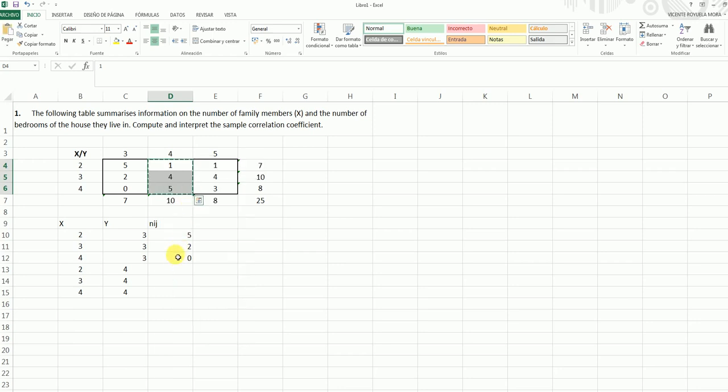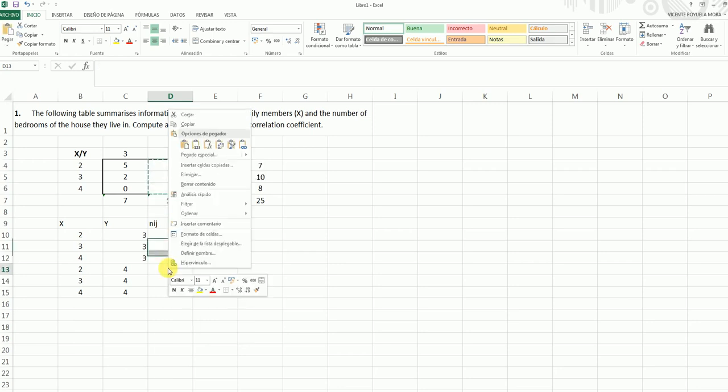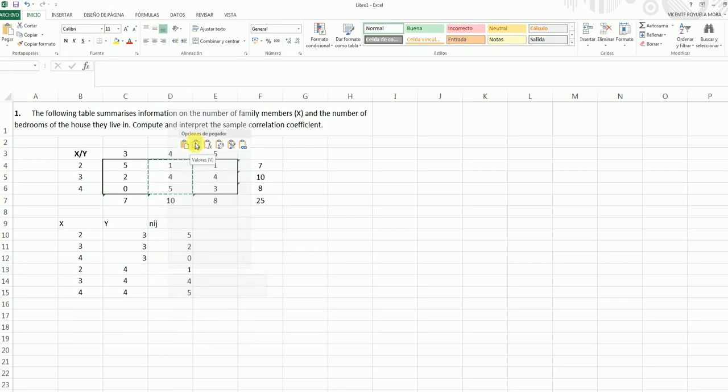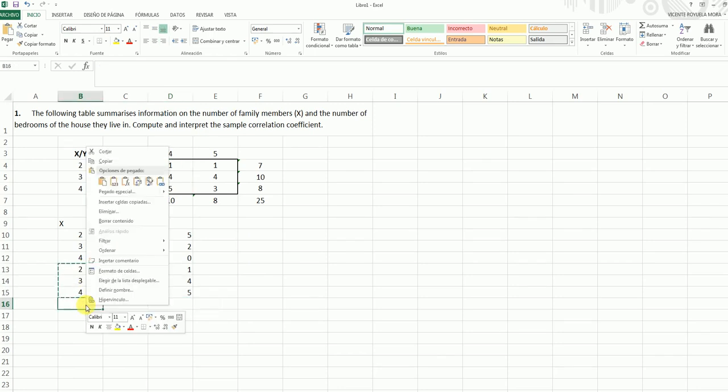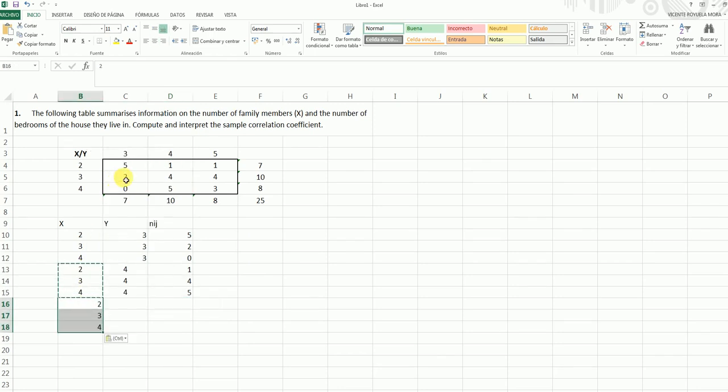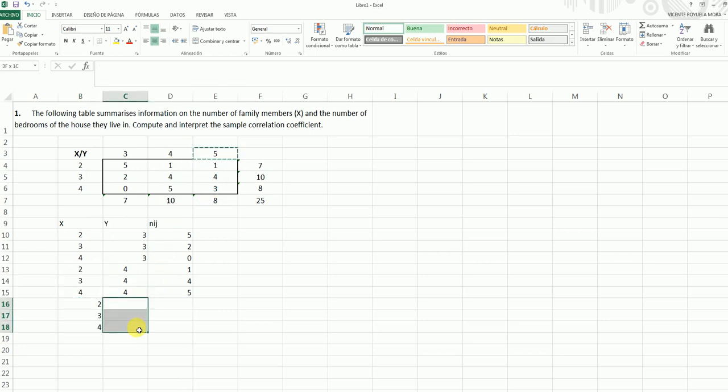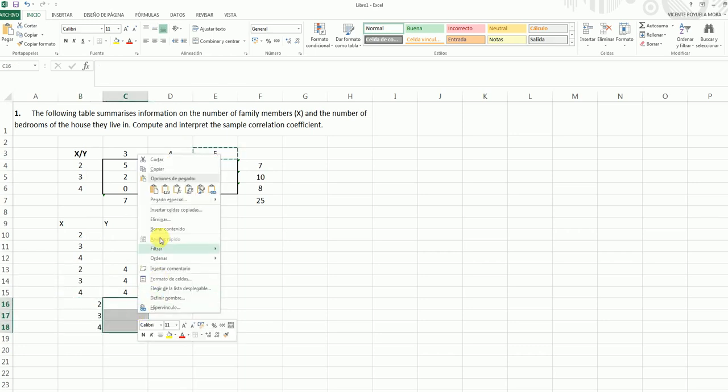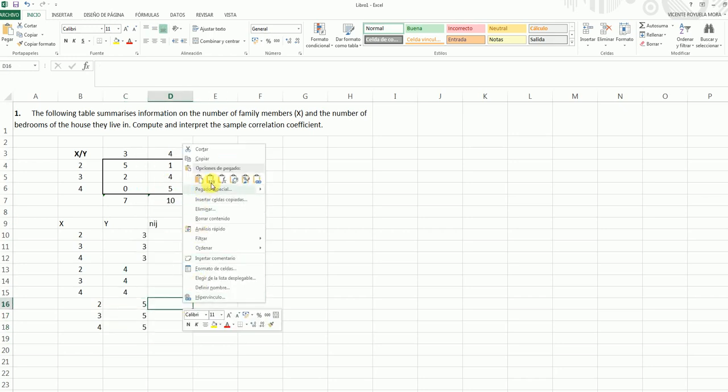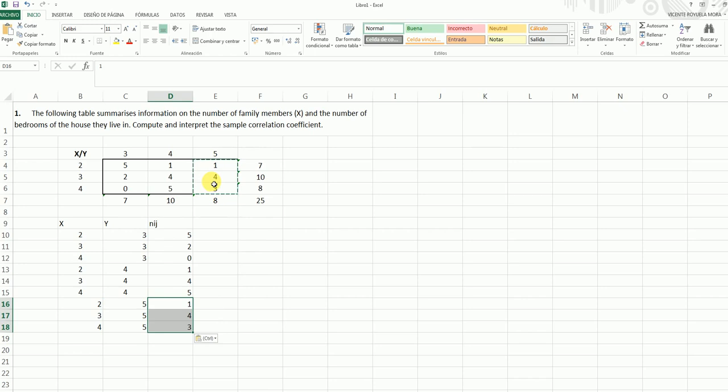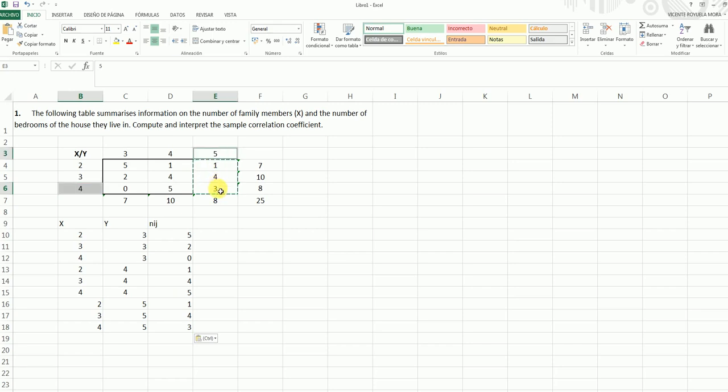Come here, and we say we want to paste the values. And we do the same for X here, a value of Y equal to 5, and finally, the joint frequency distribution, which is this. We see that we have 4, 5, and 3, with a value of X equal to 4 and a value of Y equal to 5.